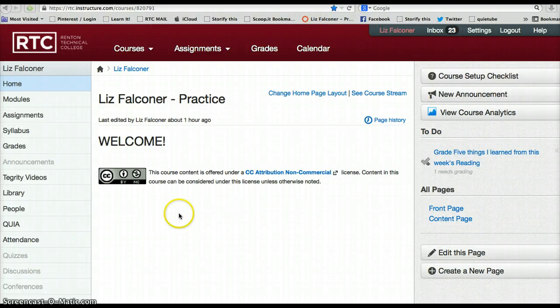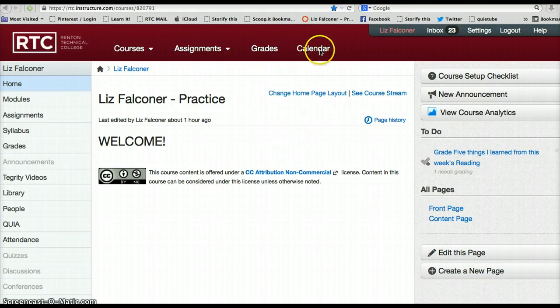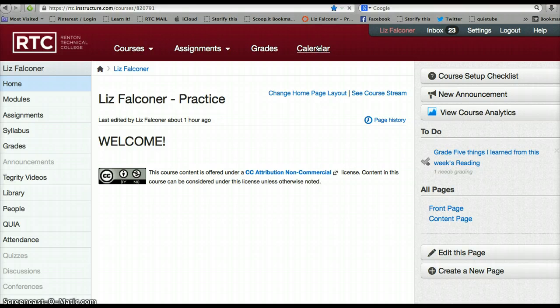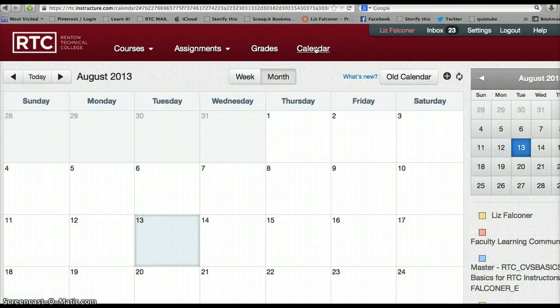Canvas has a very handy calendar that is useful for both faculty and students. On the top of your page — I'm in my practice course right now — if you click on Calendar, it will open up the calendar option for you.